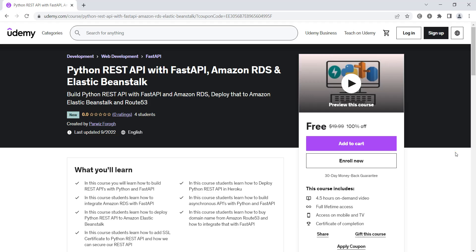Hi friends, I'm Parvez and in this video I'm going to introduce my new course on Udemy. This is Python RESTful APIs with FastAPI, Amazon RDS and Amazon Elastic Beanstalk.